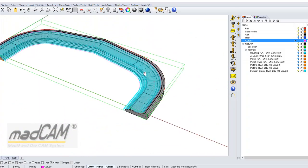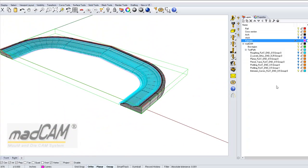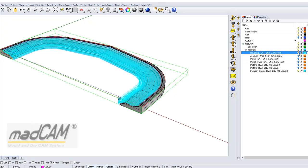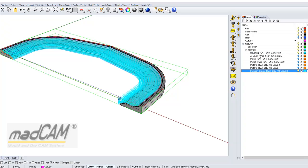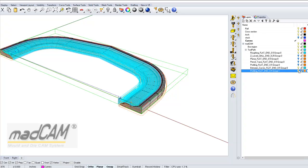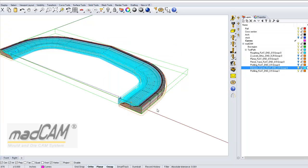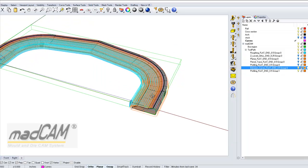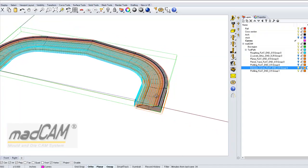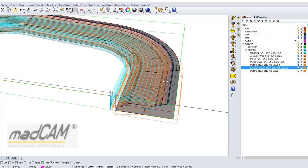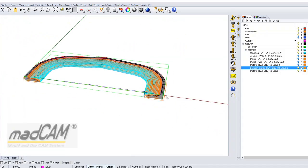So we can simulate this if we first do the roughing, and that one should go before the profiling, when we cut out the part, change the color of that one too. So we can run this in the simulator.